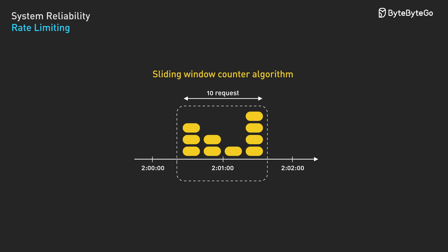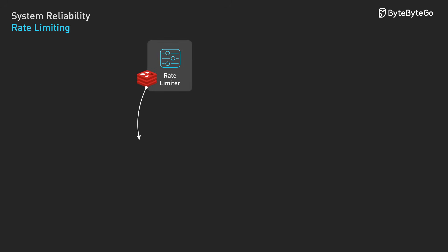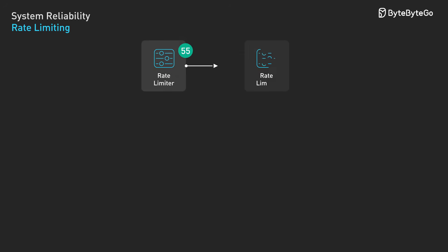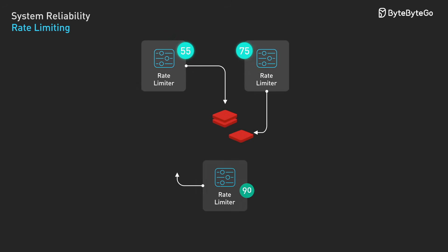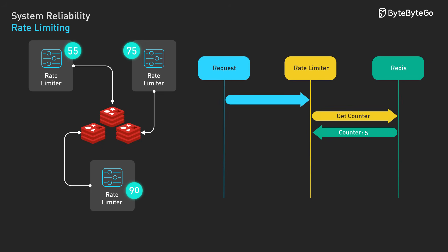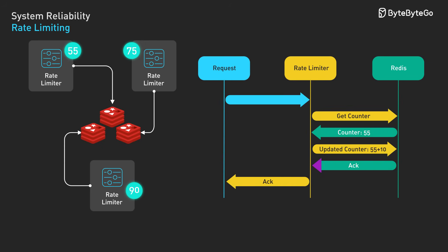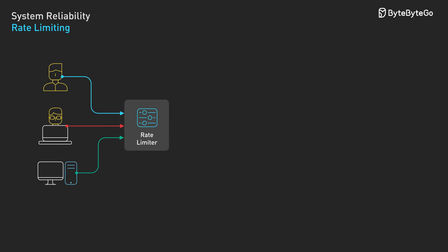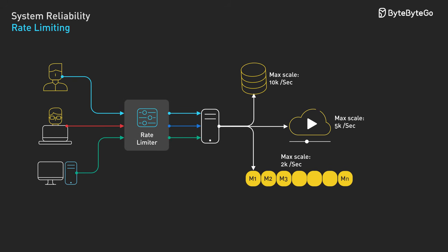In distributed systems, rate limiting gets more complex. You can't just count requests on a single server. You need coordination across multiple instances. One solution is Redis-based rate limiters that use Lua scripts to atomically increment counters and set TTLs. This ensures consistent rate limiting across your entire service cluster. Many systems implement tiered rate limiting, with different limits for authenticated versus anonymous users, and progressively stricter limits as suspicious patterns are detected.